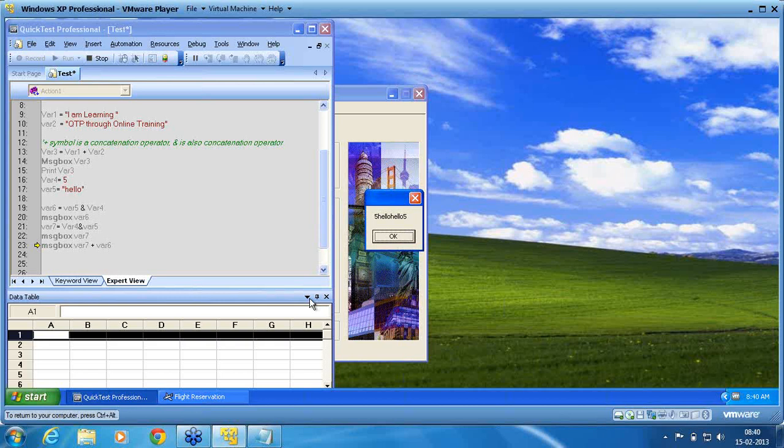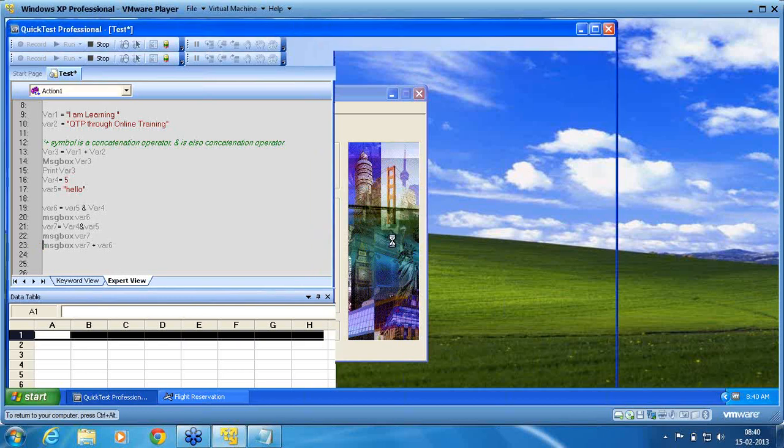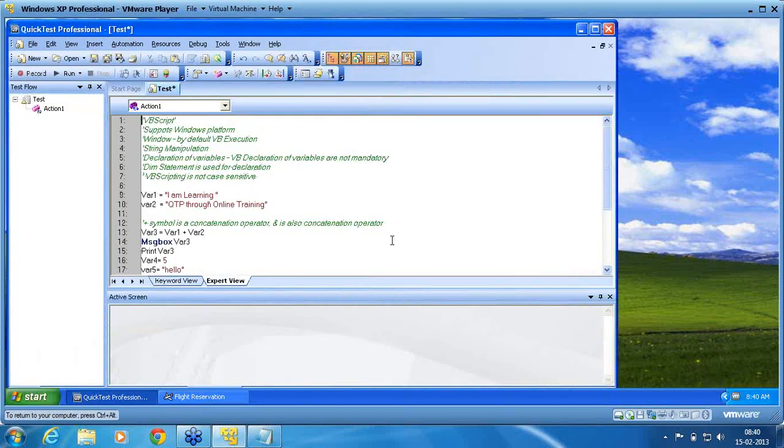Ampersand operator automatically takes care of converting a type to its, according to the situation. This is the major difference between ampersand and plus operator.